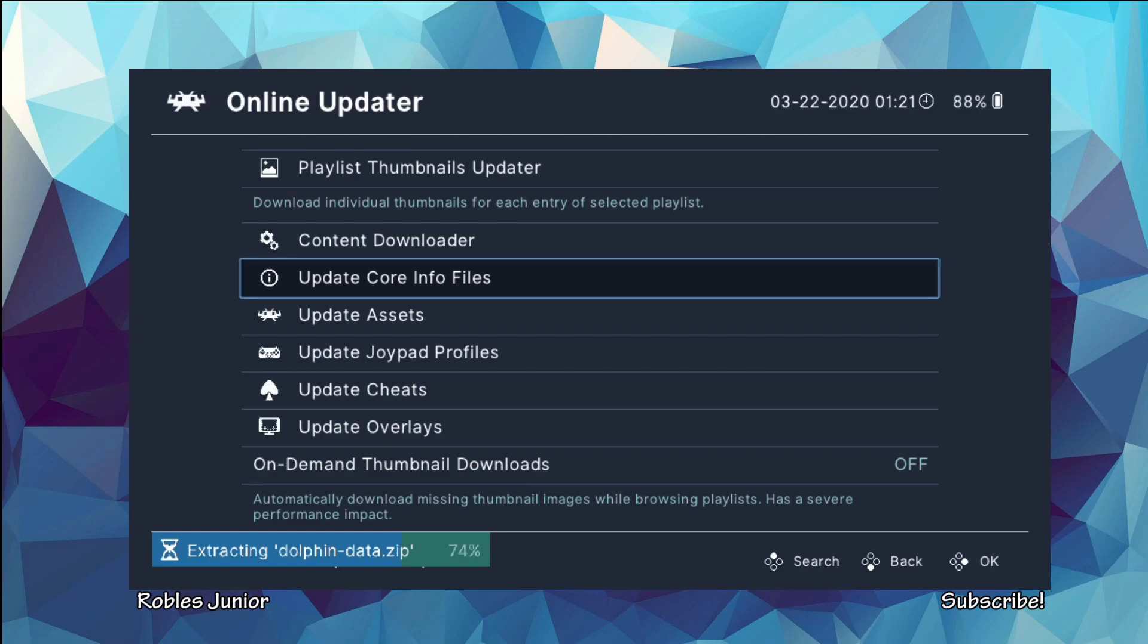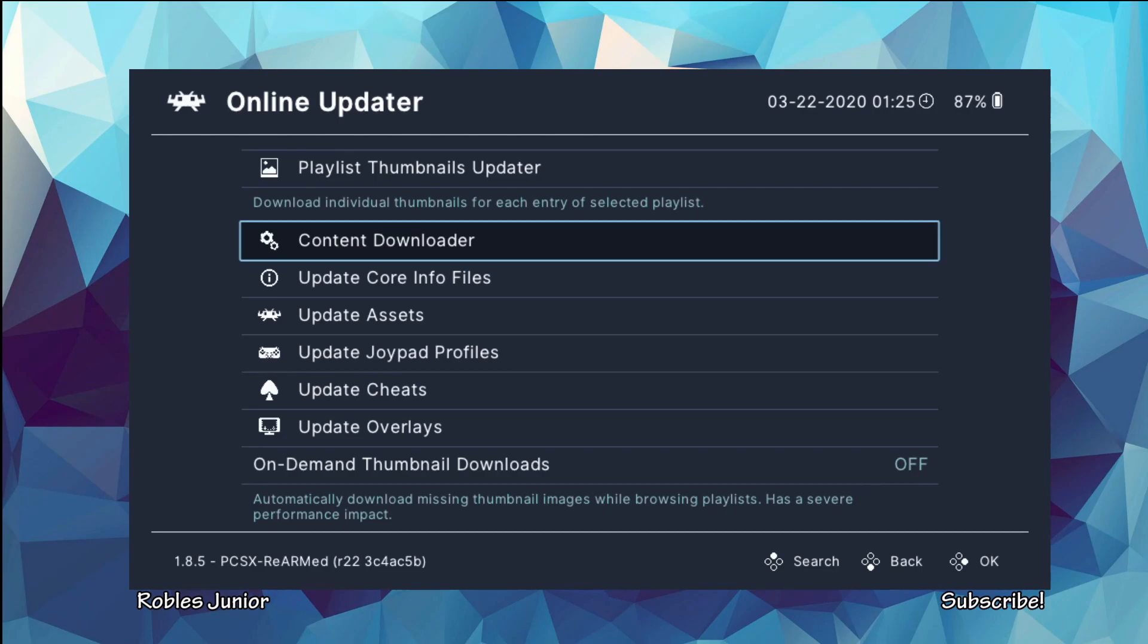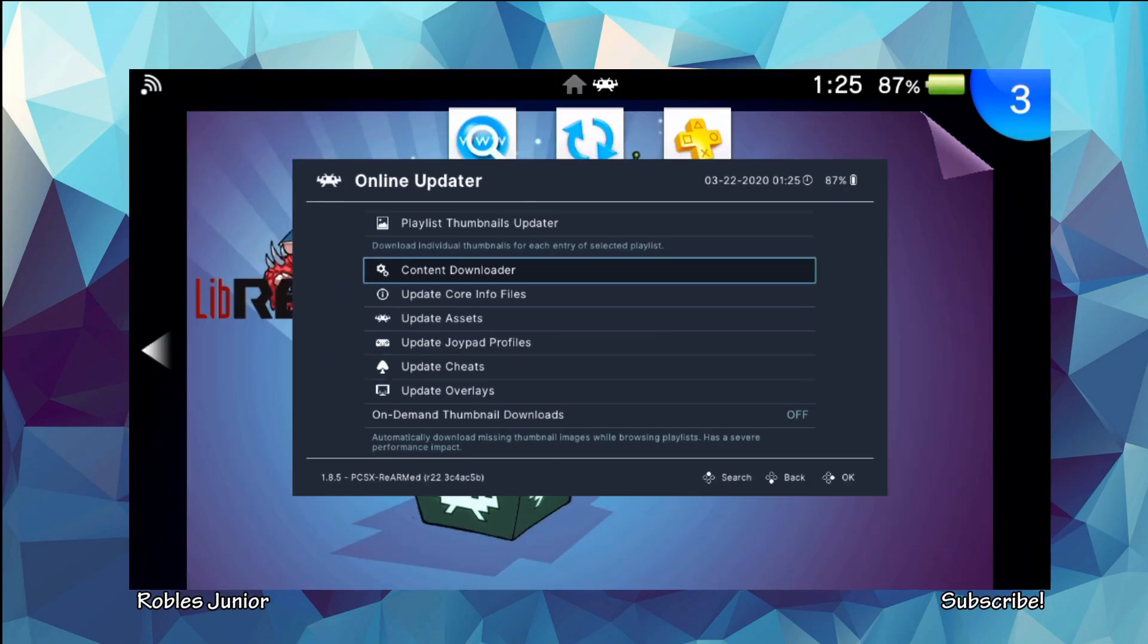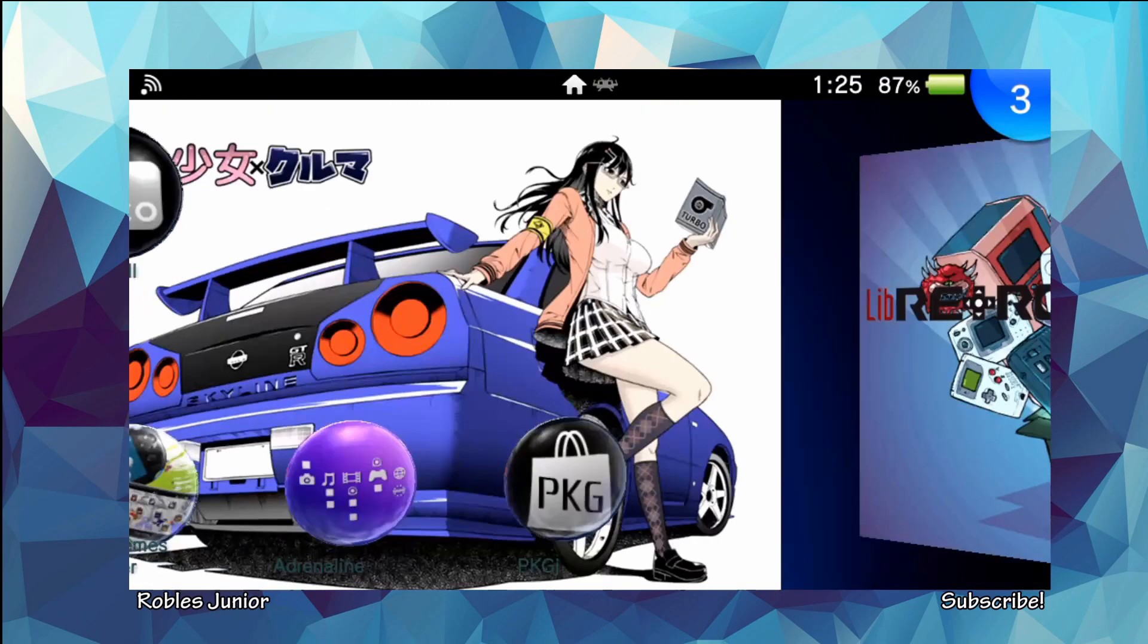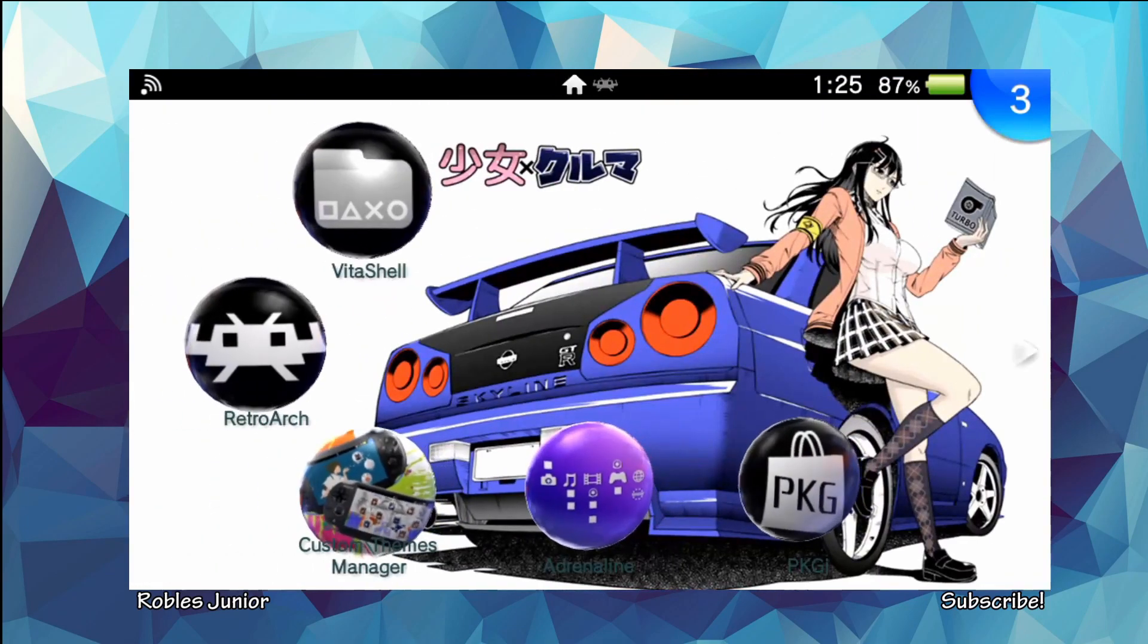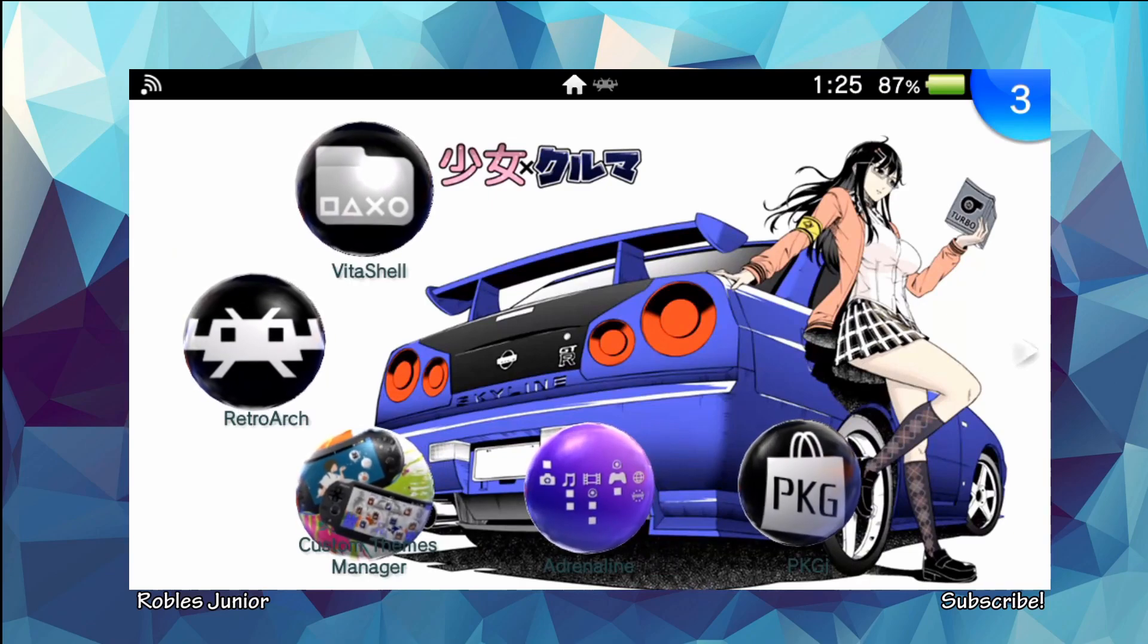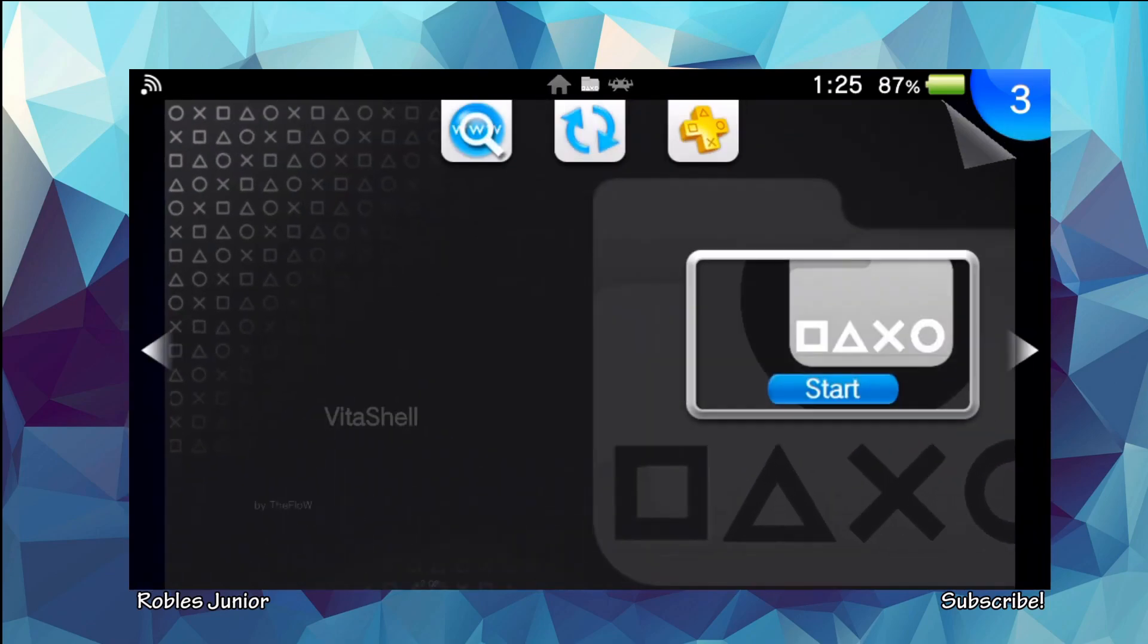All right guys, so let's go ahead and get started with the installation of this new update. And what we want to do is open up our VitaShell.